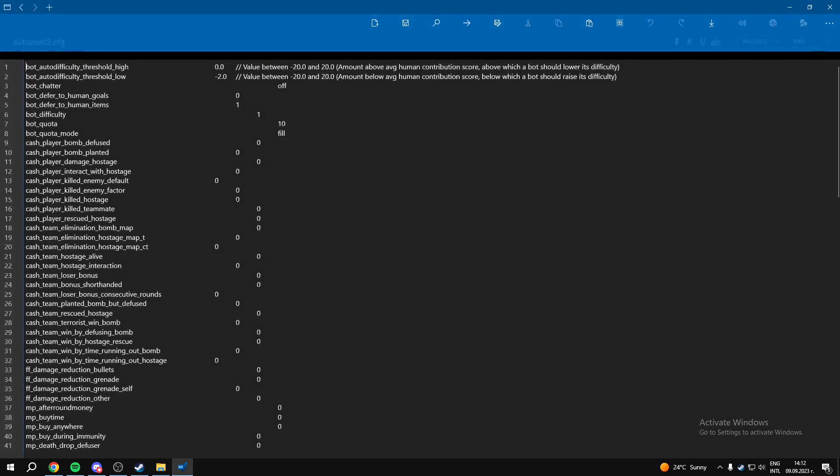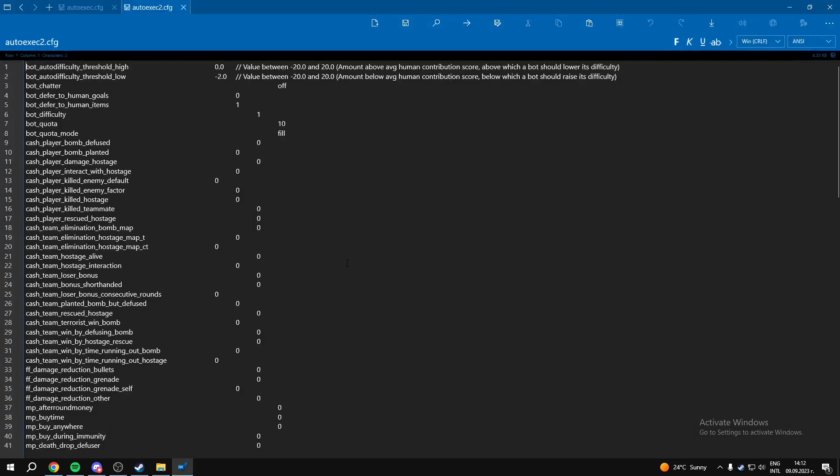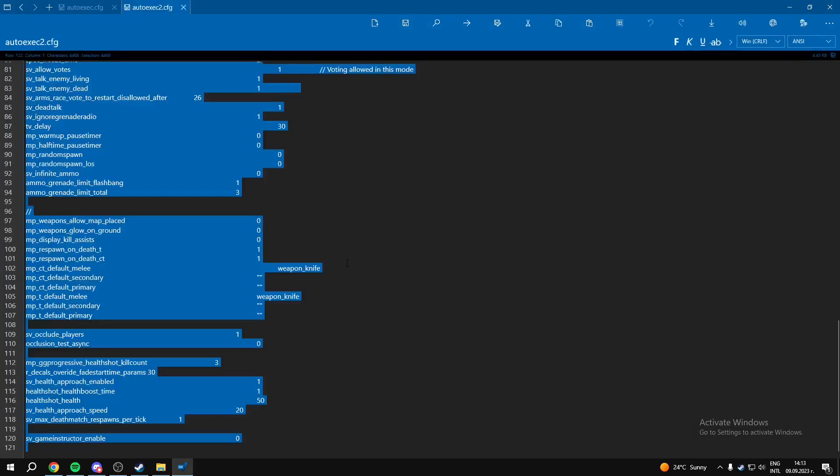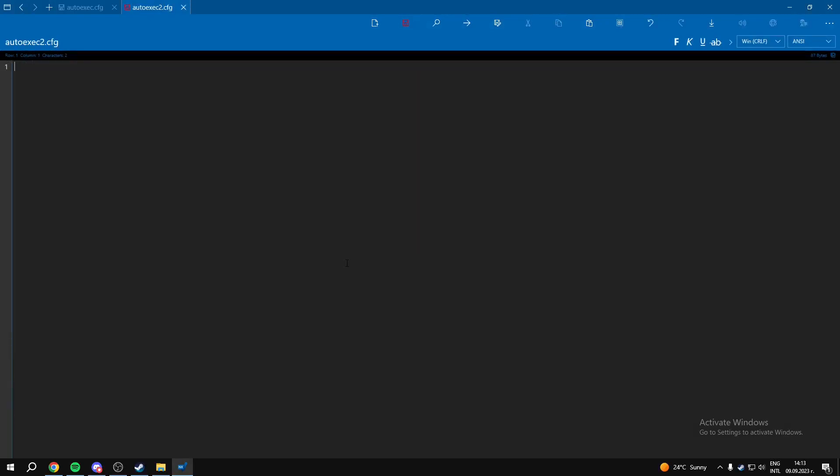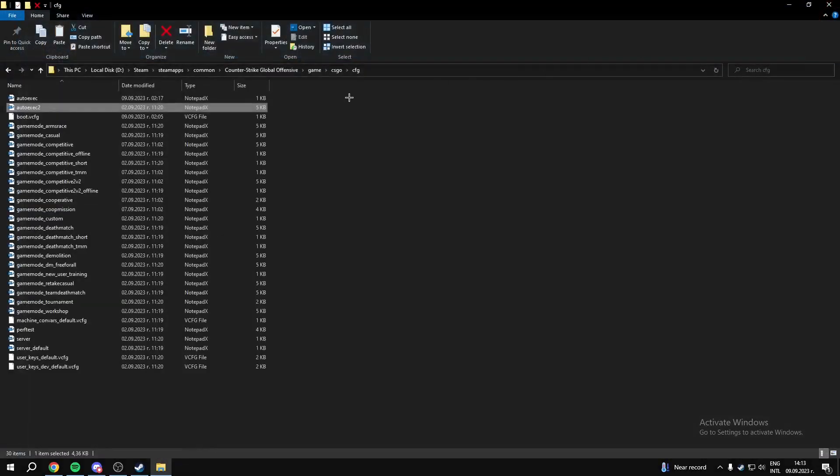And then you can go in and you can delete everything from here and you can set up your autoexec. Now I am going to show you what I have in my autoexec.